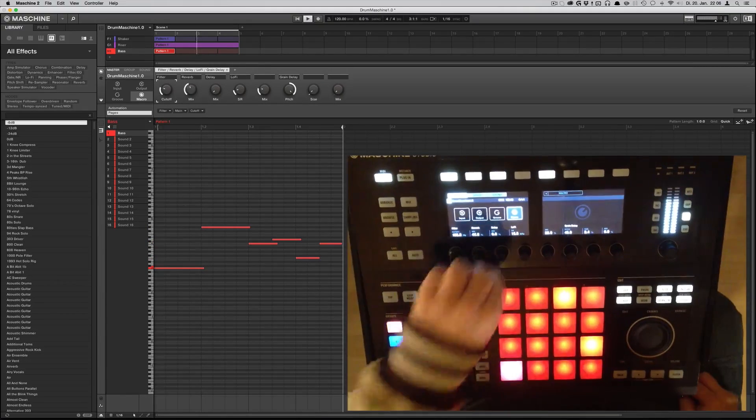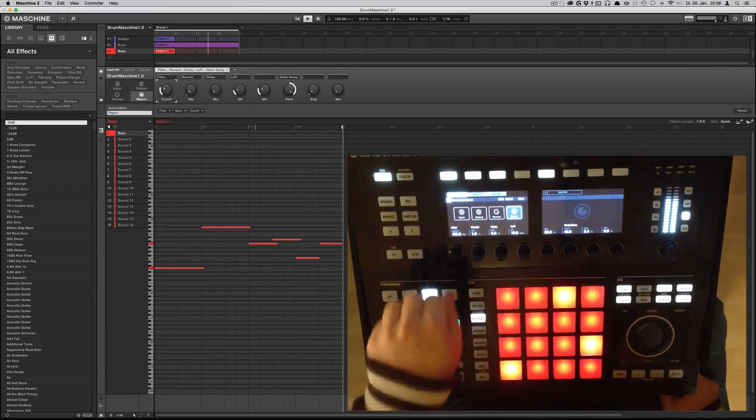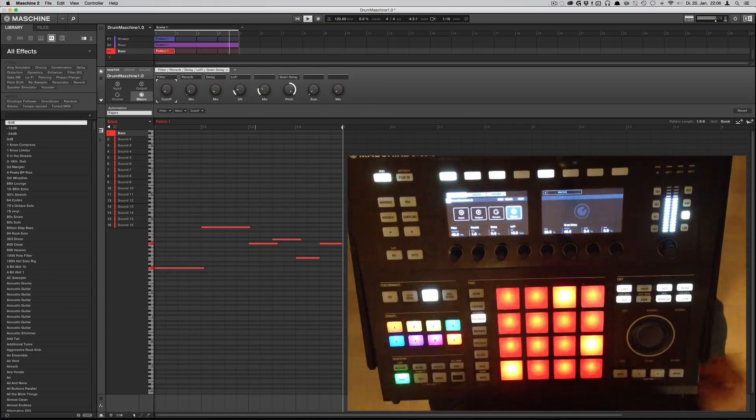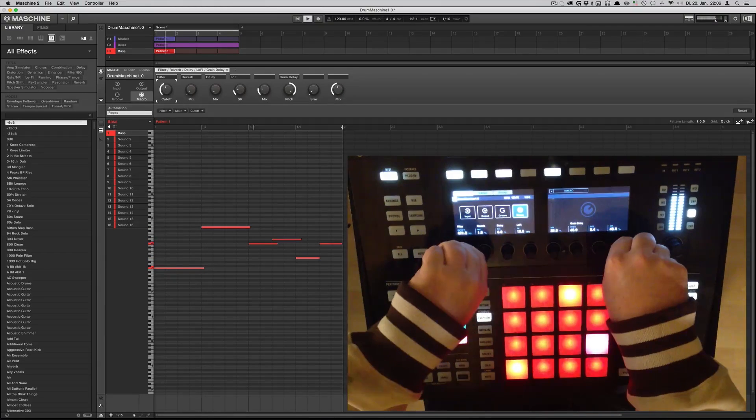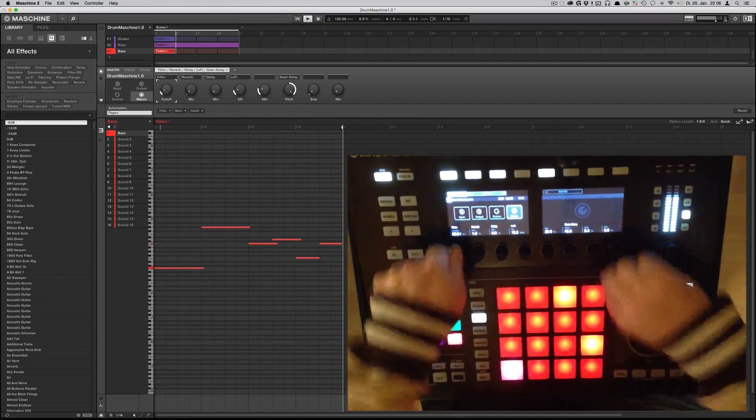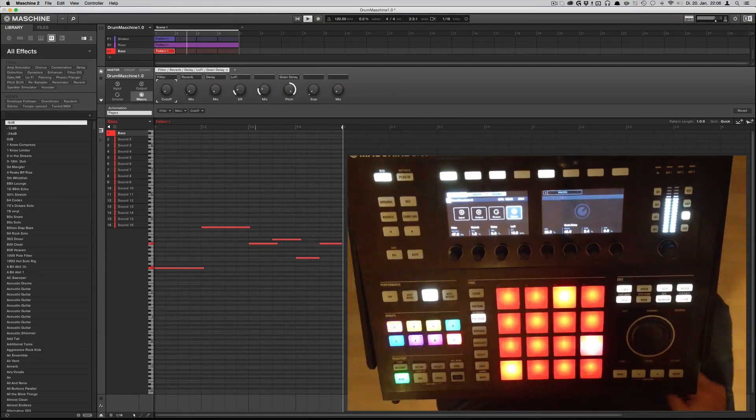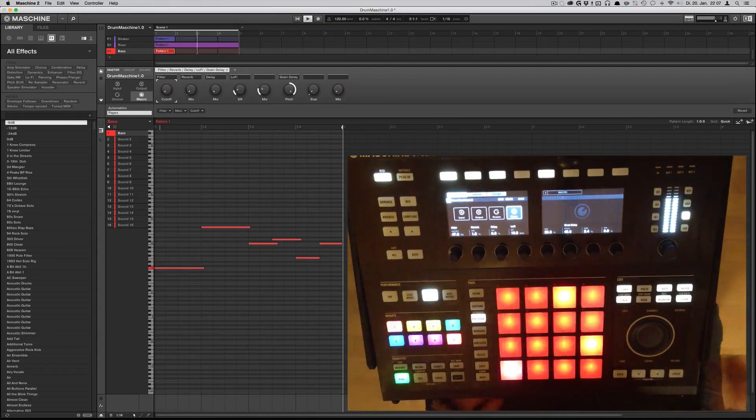That's it — just download it, give it a spin, let me know what you guys think. That's it so far — Mikey, padbangers.com, peace!